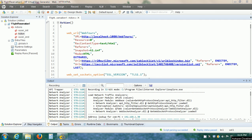Welcome to LoadRunner Tutorial 4. In the previous video, we have seen how to record a VUser script in HP LoadRunner. Next, we need to replay the VUser script to check whether it works correctly or not.